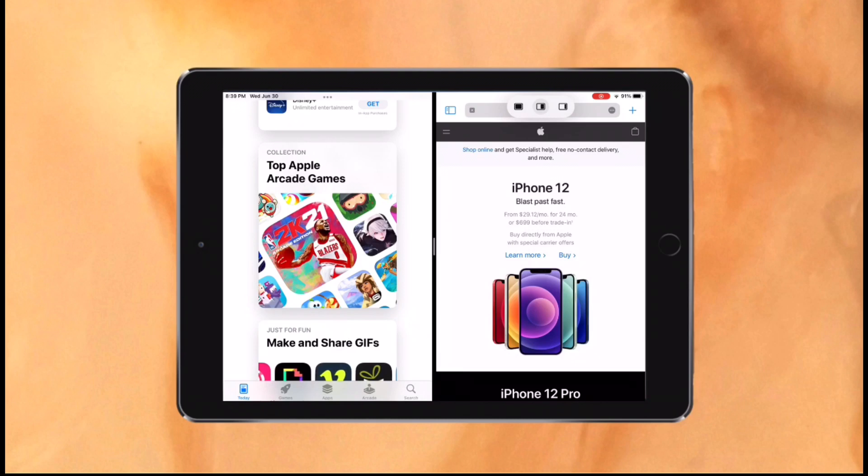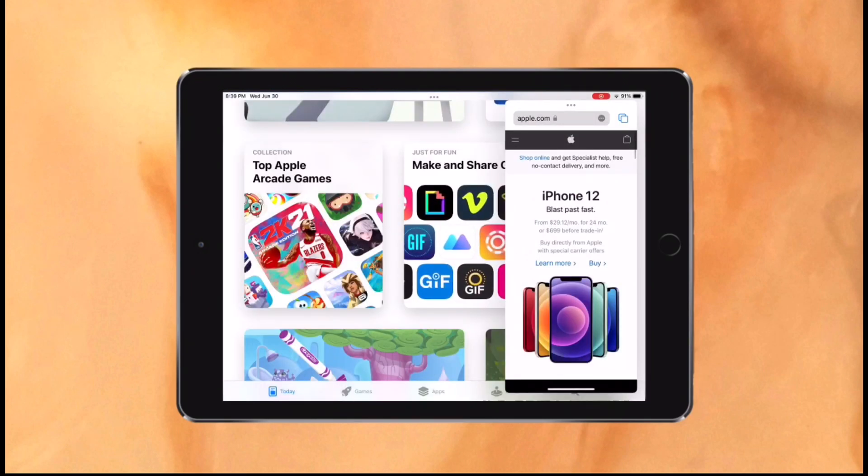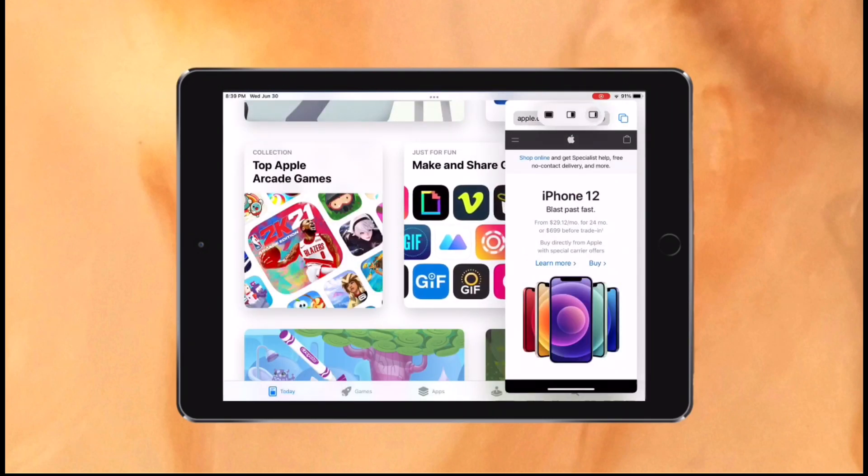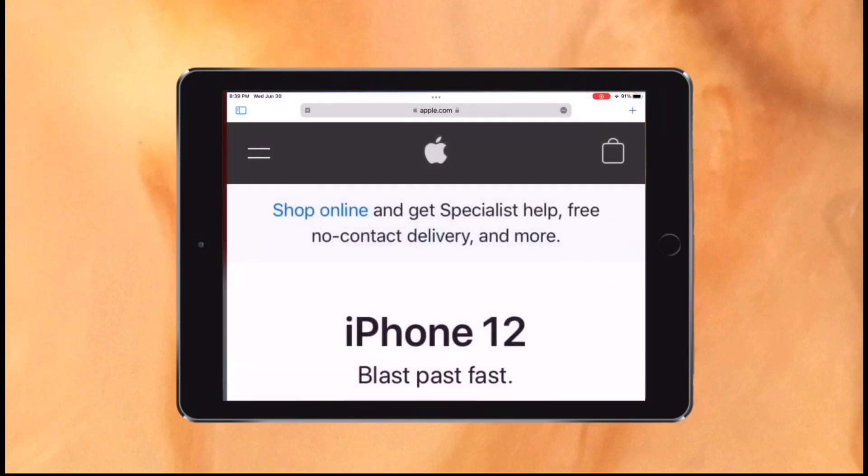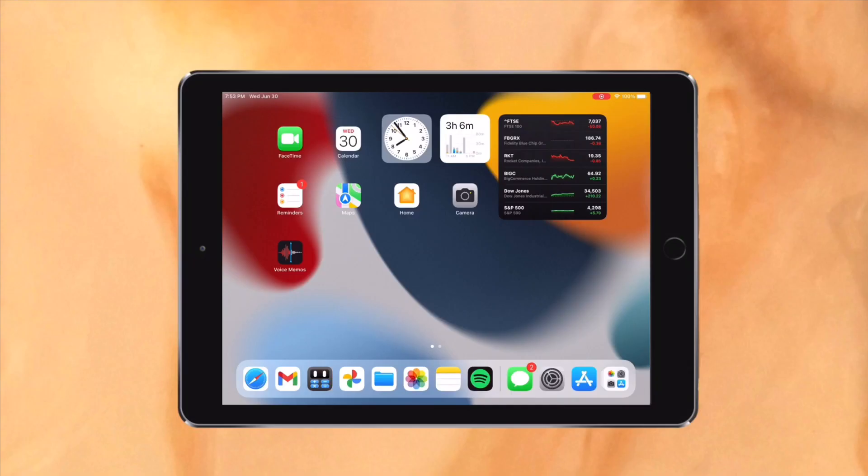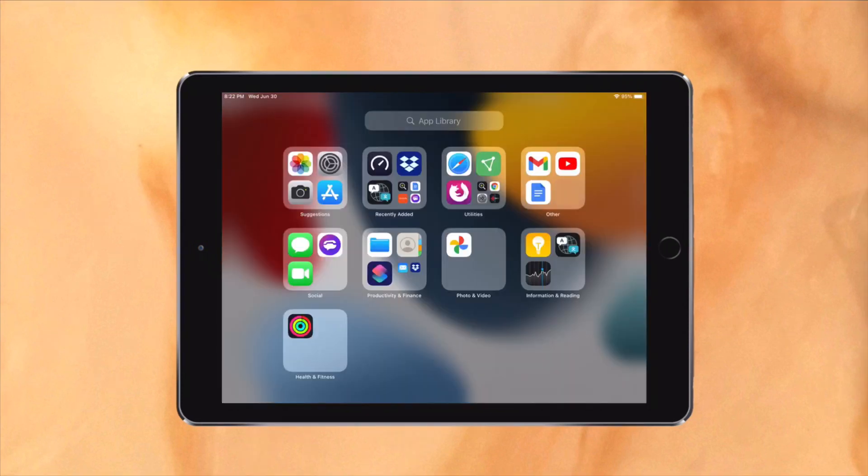This makes it way easier to multitask and it's way more discoverable than the previous method. Previously, you were limited to only multitasking with the apps in the dock, but now you can choose any app you'd like which is a great change. Previously, you were limited to just the apps on the dock.